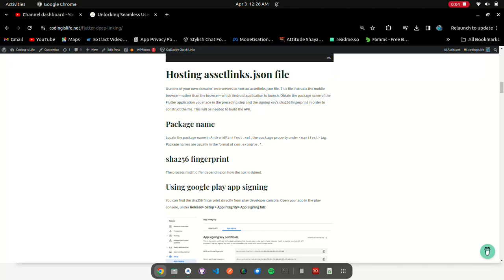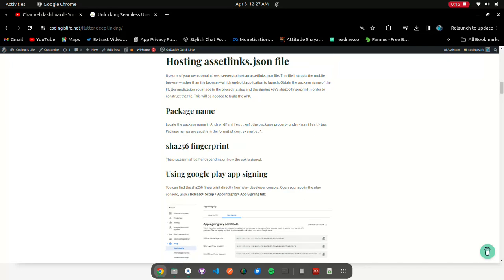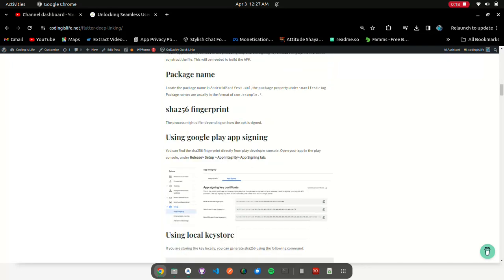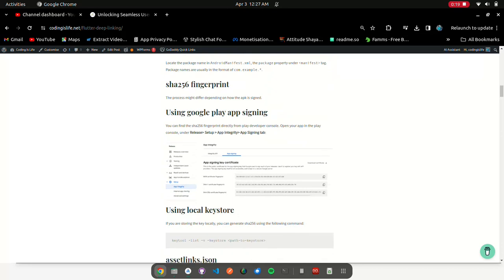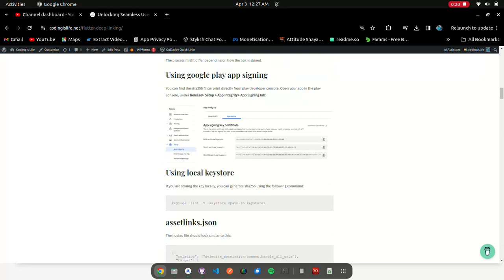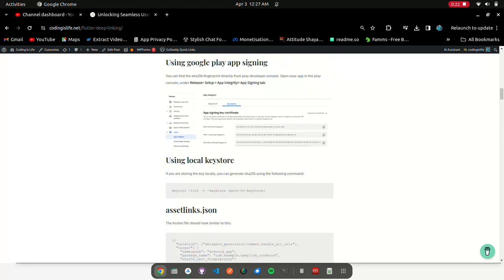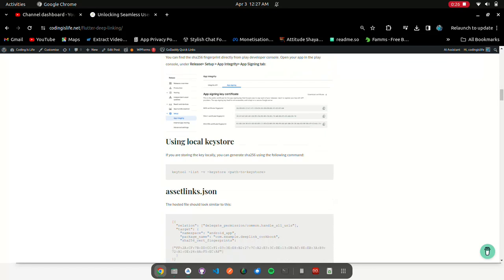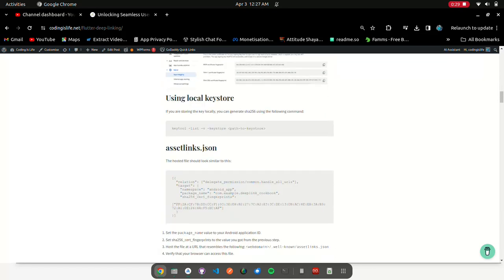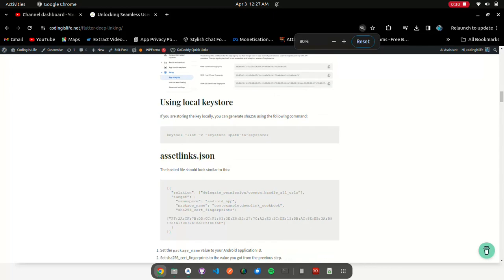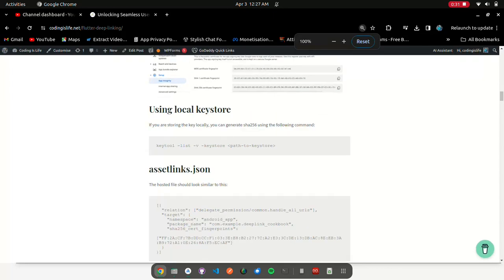Use one of your own domain's web servers to host an assetlinks.json file. This file instructs the mobile browser, rather than the web browser, which Android application to launch. Obtain the package name of the Flutter application you made in the preceding step and the signing key's SHA-256 fingerprint in order to construct the file. This will be needed to build the APK.